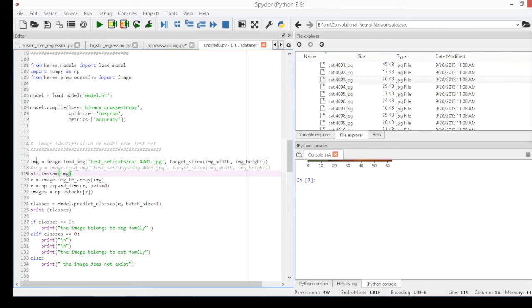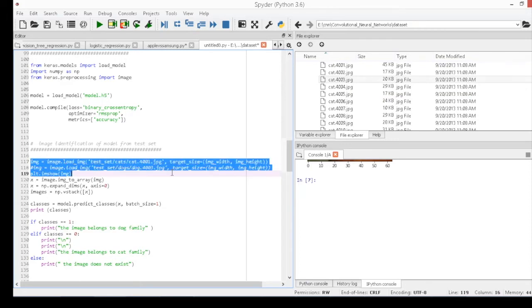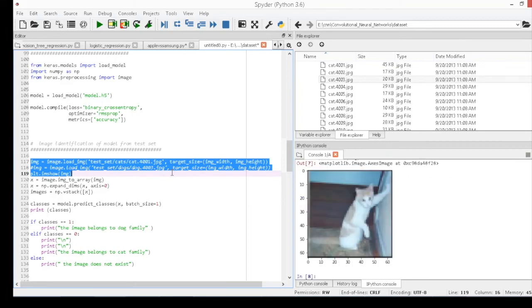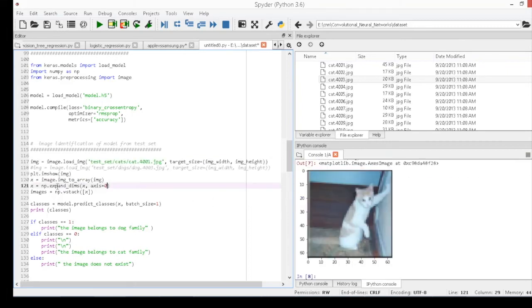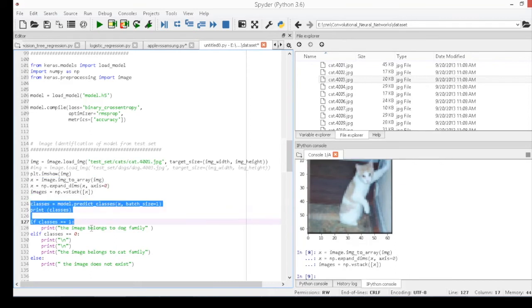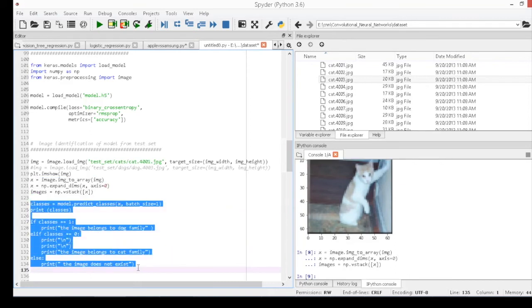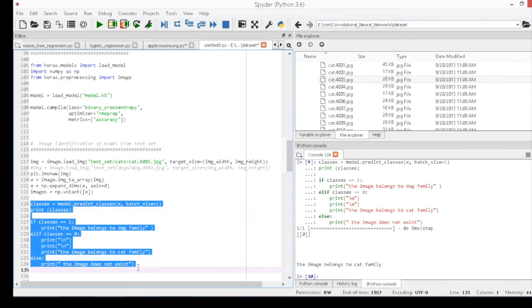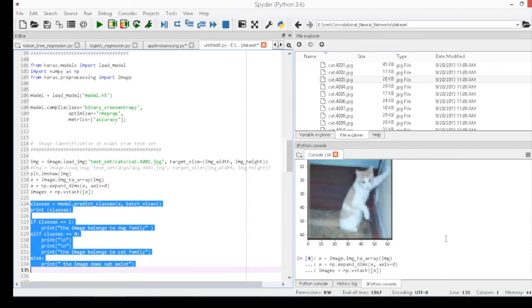Now, I am taking a cat image from the test data as shown in file explorer in rightmost top corner. I am going to import this image into Python and you can view the image in the console. This image is converted into arrays with four dimensions and called in the predict model function.